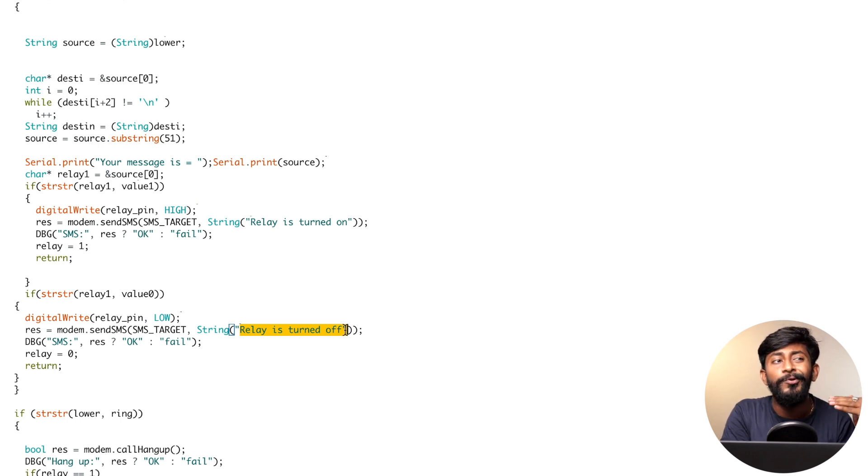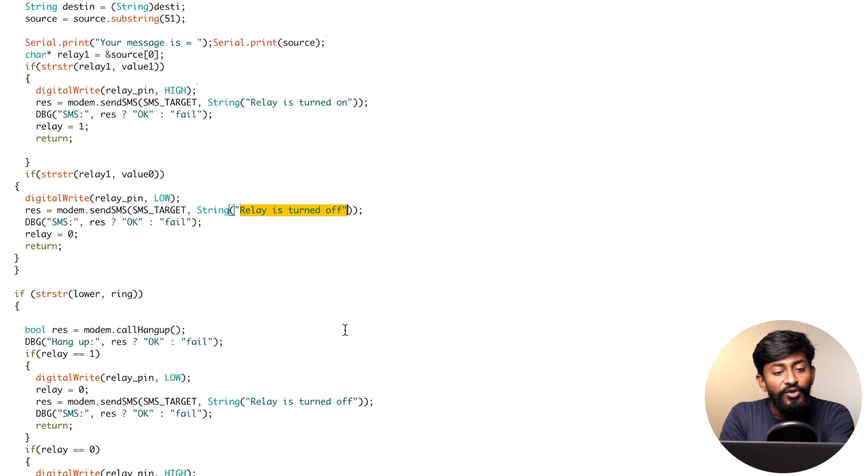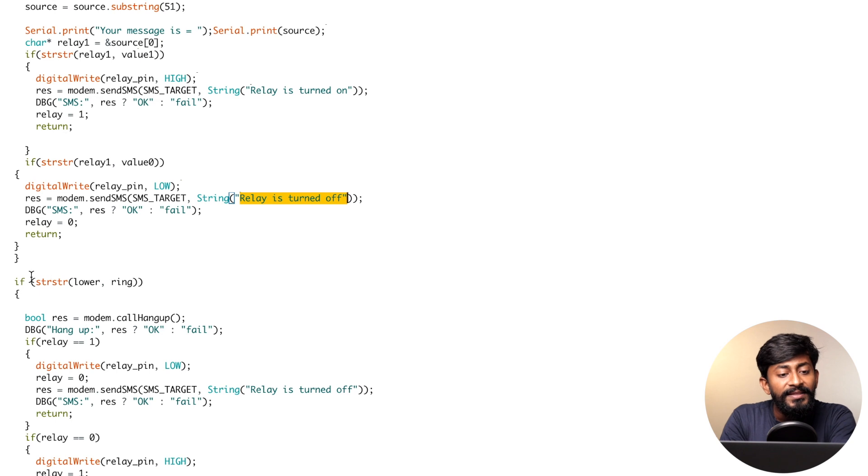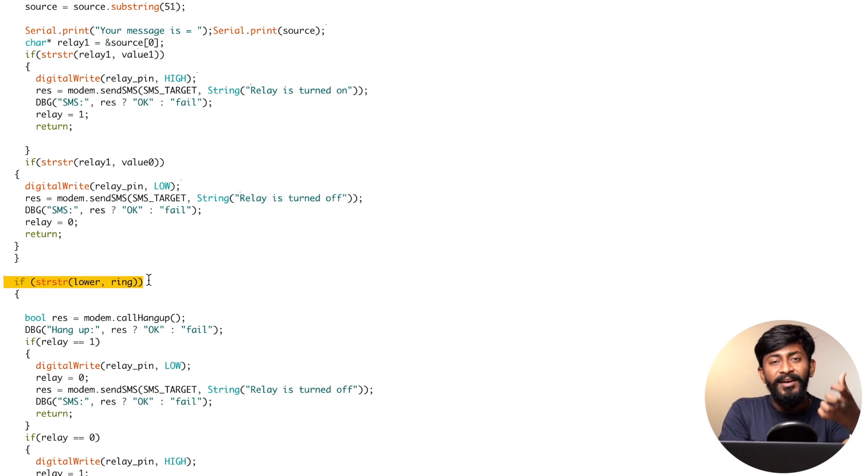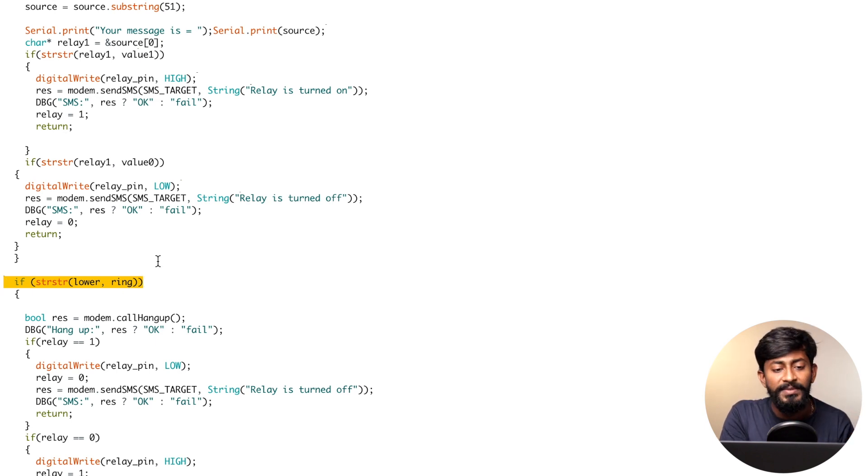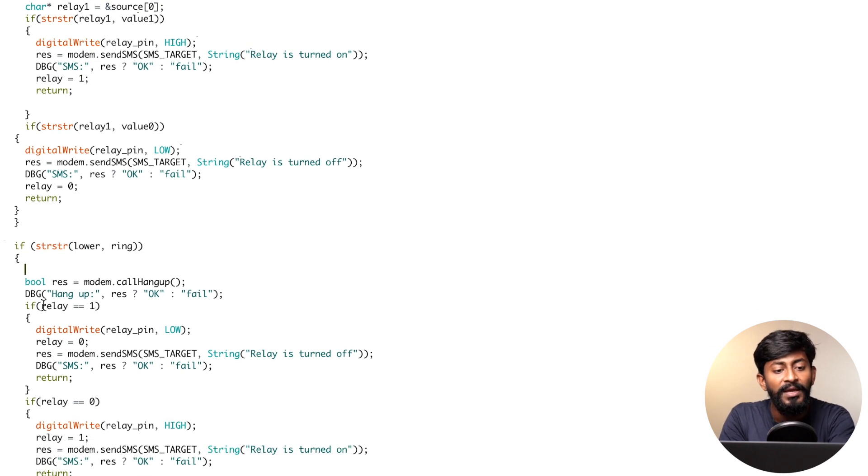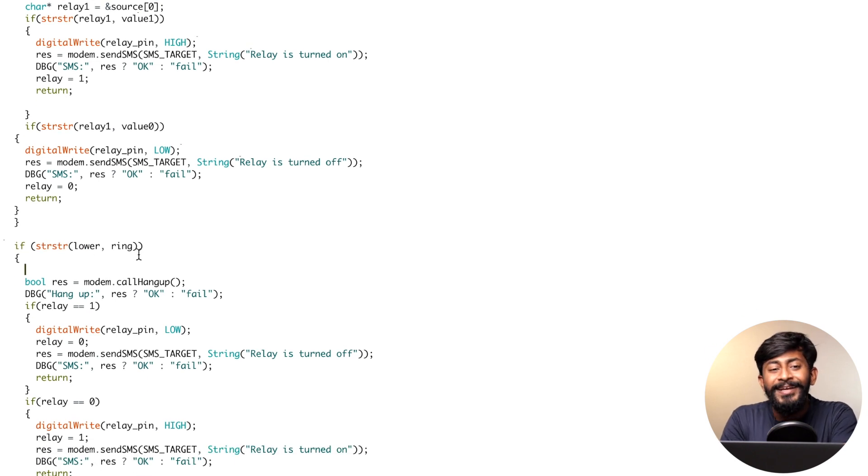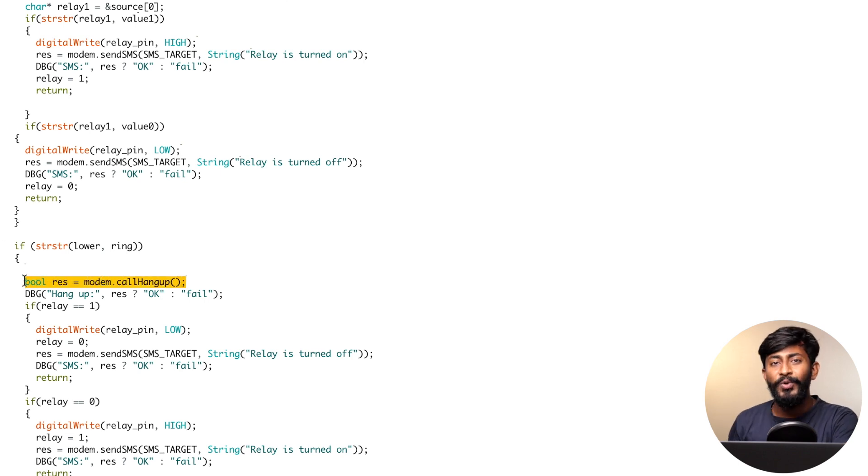Now let us observe how we are controlling the appliances with the help of a voice call. For that, this if condition will be satisfied. In case we are getting the data from the GSM module which is regarding a voice call, then this condition will be satisfied and the code will go inside this particular if condition. As soon as we are getting a call, first of all, what we are doing is we are just hanging up the call.